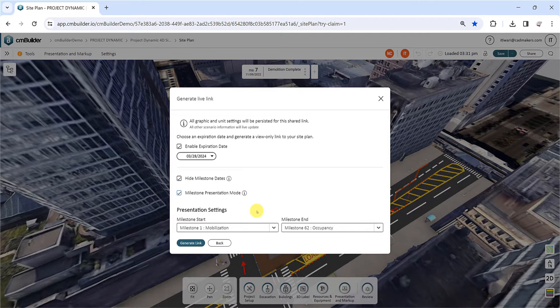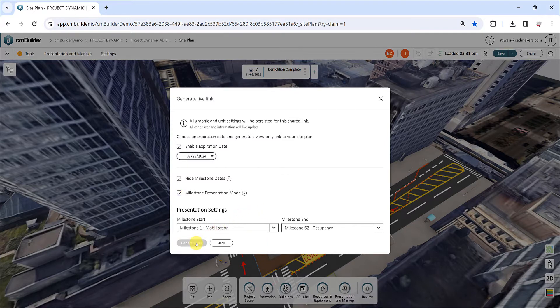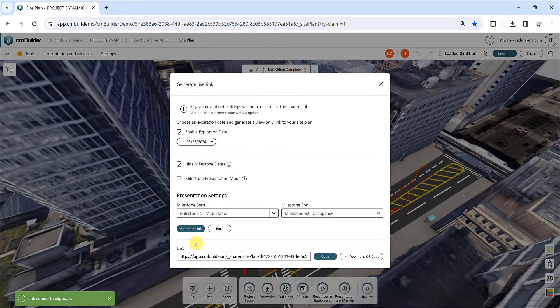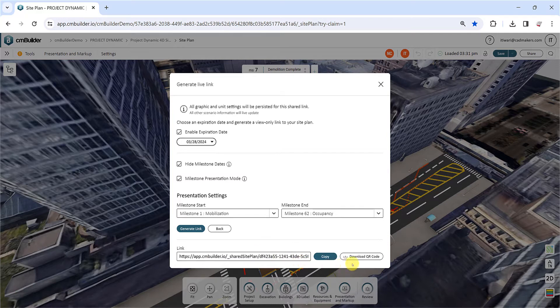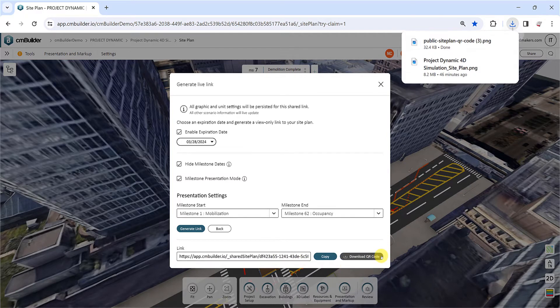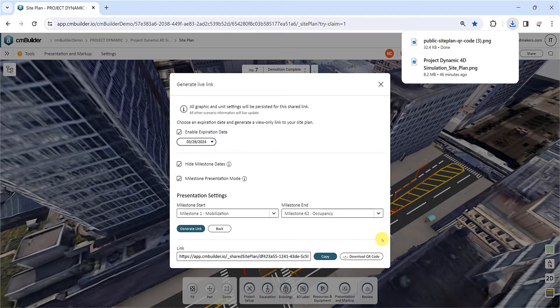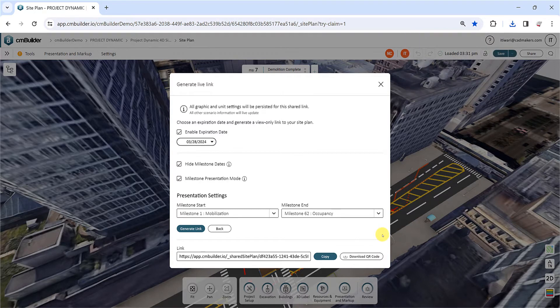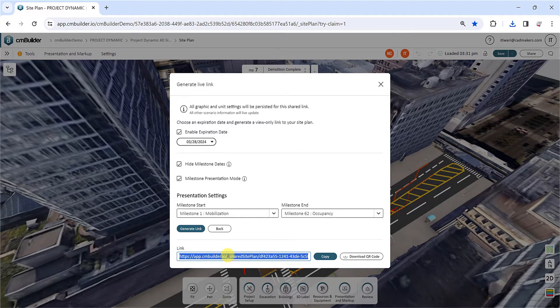Once you click Generate Link, a new link will be created and ready to share. You also have the option to generate a QR code of your link by clicking the Download QR Code button. Keep in mind, access to the links will be interrupted if the project is archived. The shared links will remain accessible as long as the project is active.